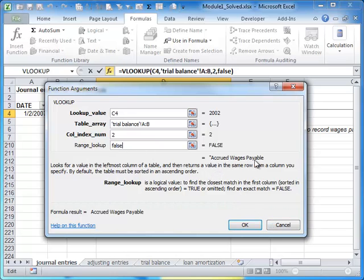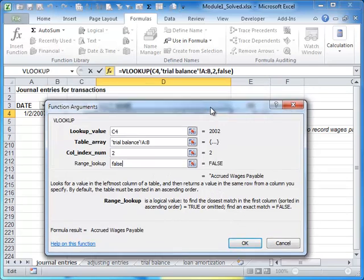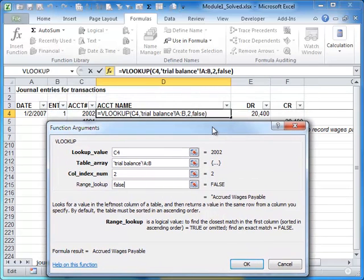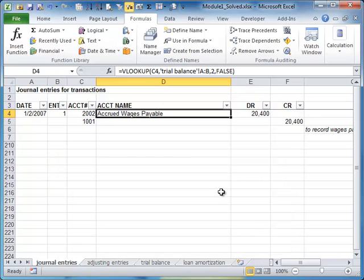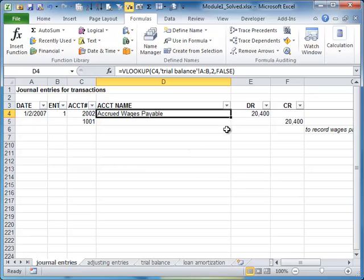You can see here it tells you what the answer is going to be for that cell. So for cell with the value of 2002 here, it's going to bring back accrued wages payable. So if I click OK, now I've written my formula. That's another way to write an Excel function.